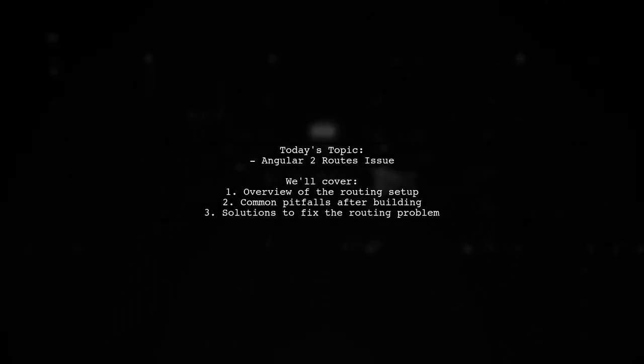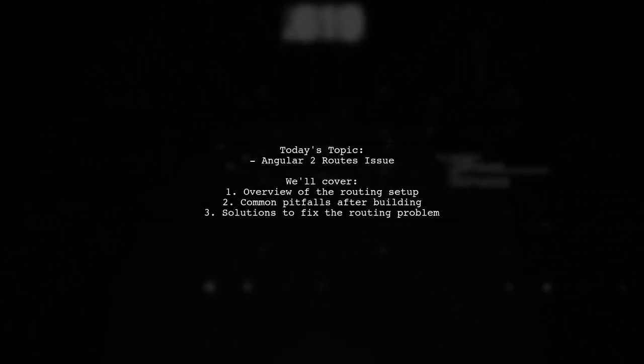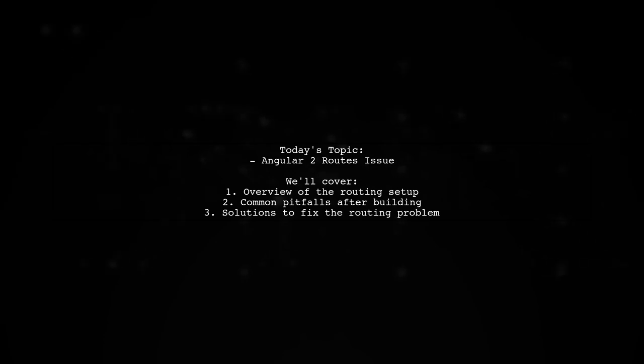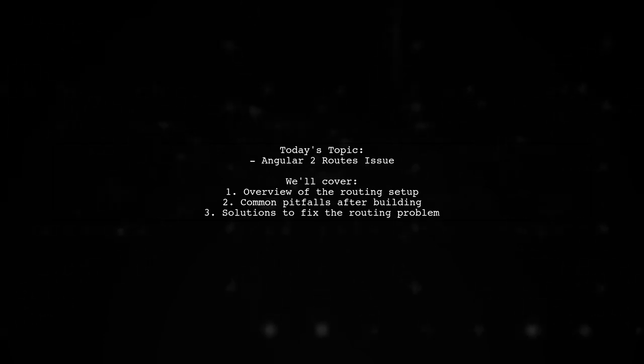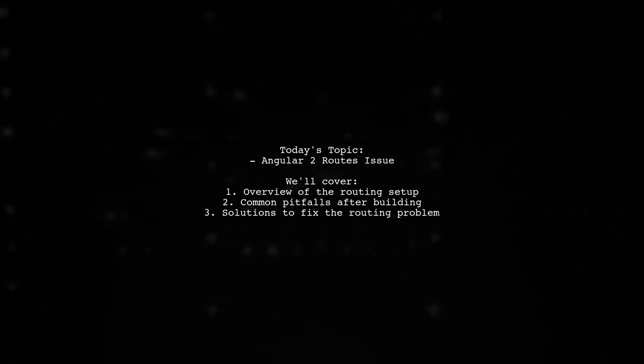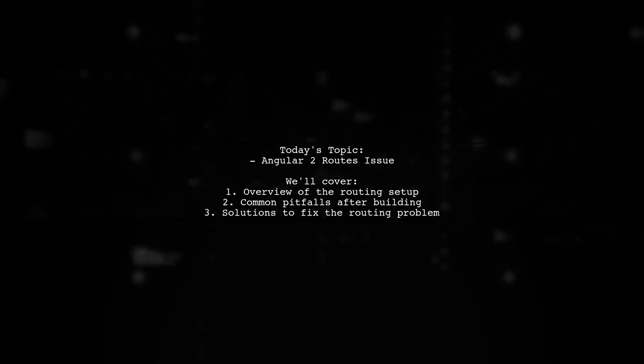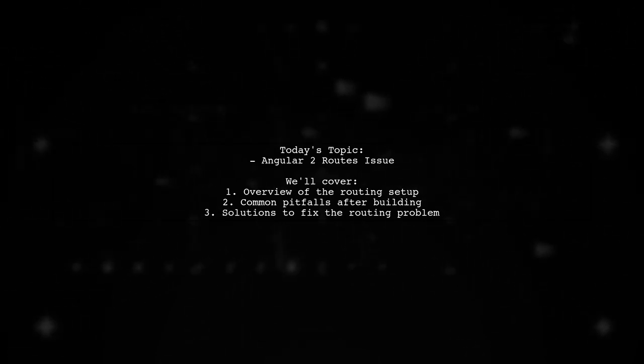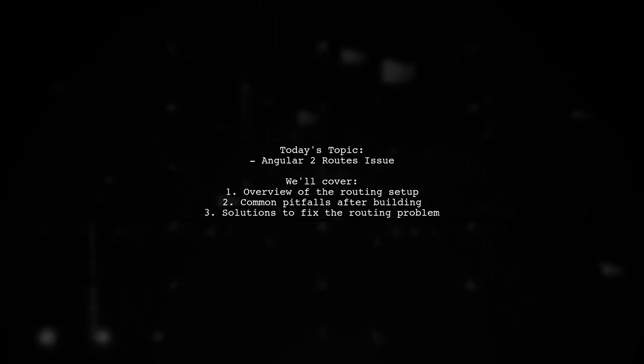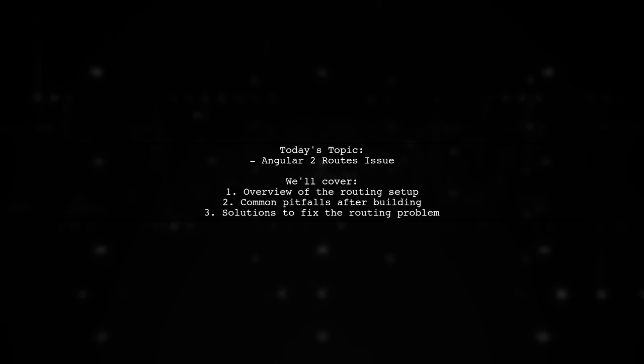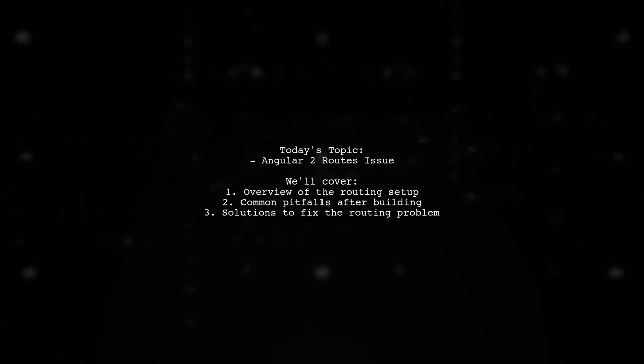Welcome to our Angular troubleshooting session. Today we're tackling a frustrating issue that many developers encounter after building their projects. Our viewer is facing a problem with their routes not working as expected.